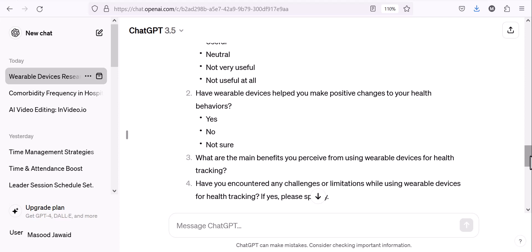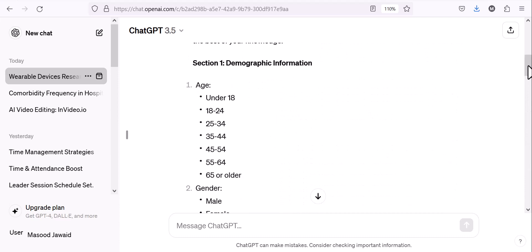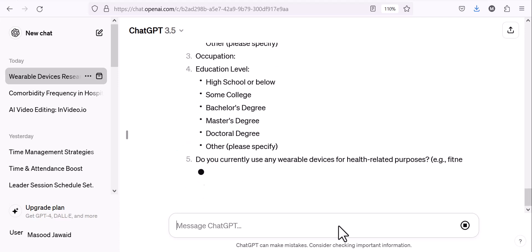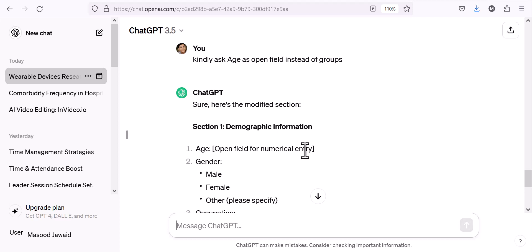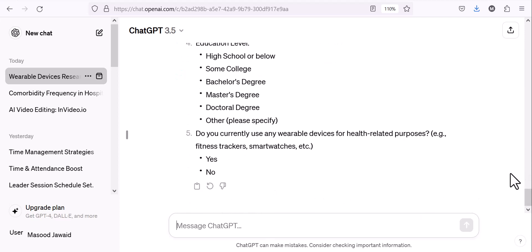Don't stop at the first draft — you can modify it and work around it to make additions or deletions. For example, age was given as different groups, but for research purposes I need numerical data to compute standard deviation and the mean, which can't be done with grouped categories. So I'll ask for a modification: it should be an open field for numerical entry. Once I make that change, I can work around the questionnaire and make other things adjustable too.